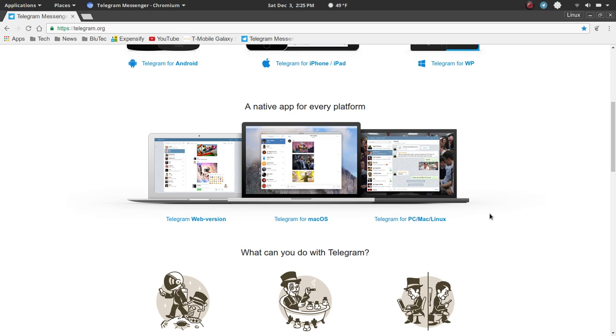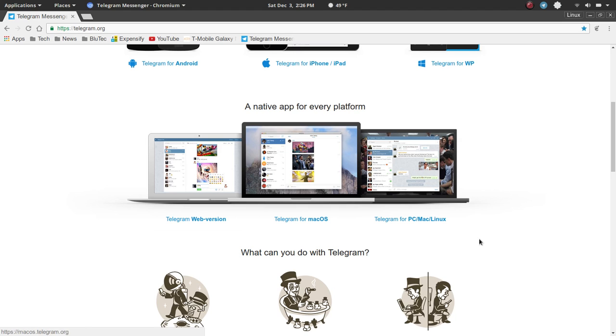I know with WhatsApp, as well as Hangouts, that you can use that through the web browser. But, again, I wanted a native app, and this covers that base for sure. But Telegram also has a web version. So, if you prefer that method, it's available.